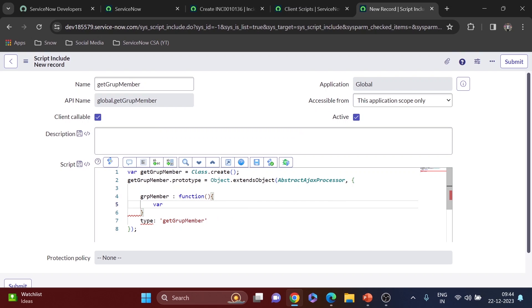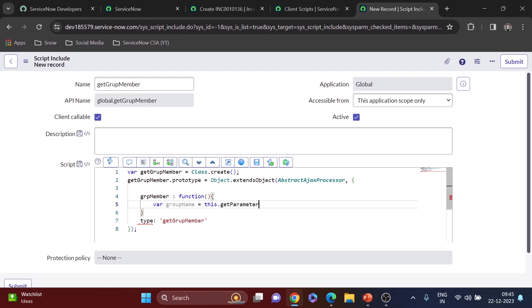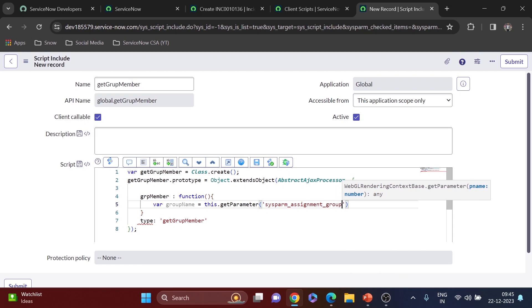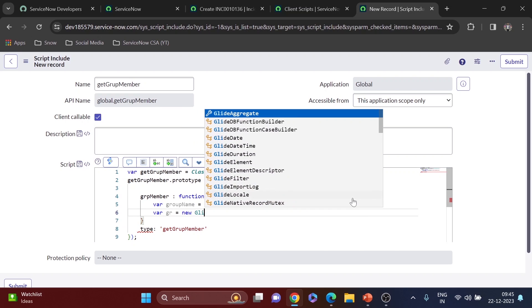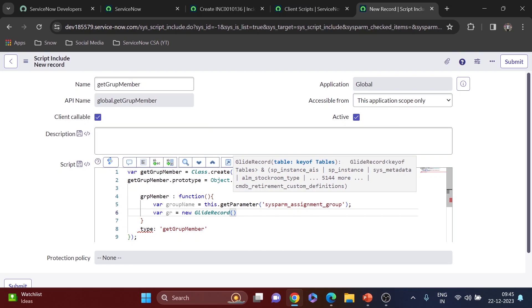So I'm getting the group name with this.getParameter. The parameter name 'sysparm_assignment_group' must match the variable name used when sending it from the client script. Then I'll do: var gr = new GlideRecord. For the table — there's a table called sys_user_group that has the list of groups, but to check the group members inside a group we need the table sys_user_grmember. Then gr.addQuery('group', groupName) followed by gr.query().